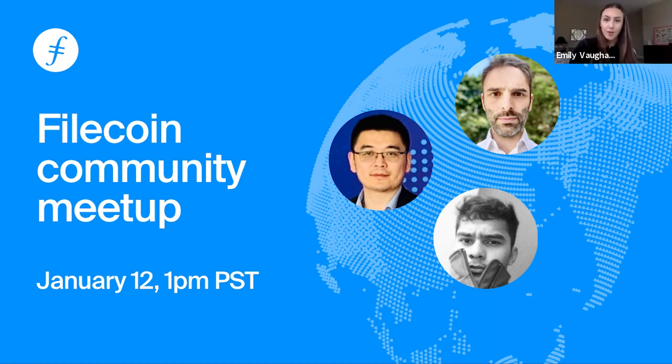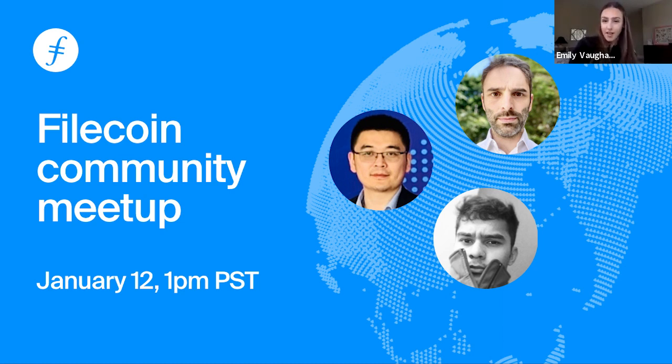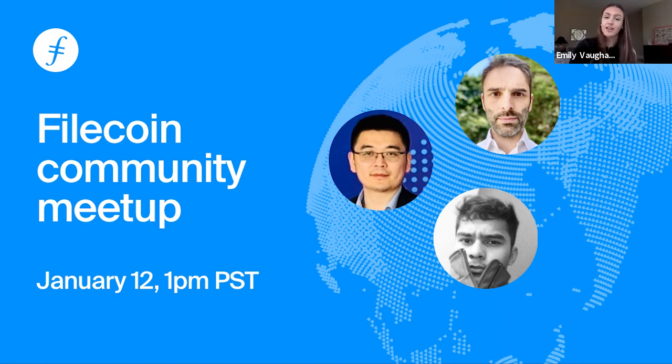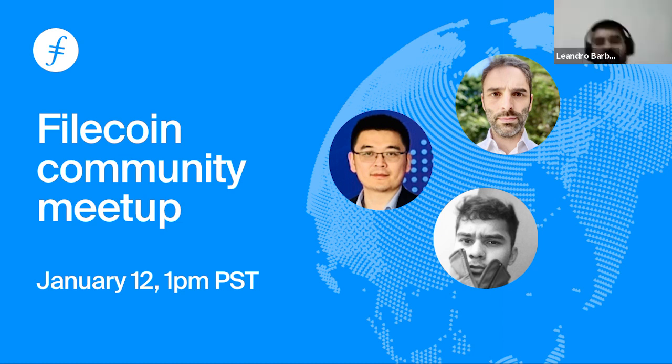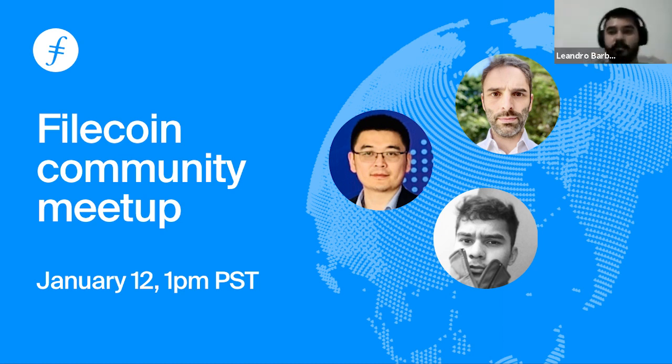First up we have Leandro from Voodfy. Leandro is joining us today from Rio Brazil and is a software engineer with eight years of experience. Today he will be providing us with an overview of Voodfy, a decentralized video platform. Hello guys, my name is Leandro, I'm from Brazil. I'm CTO of Voodfy and today I present our roadmap and goals related to Filecoin network.